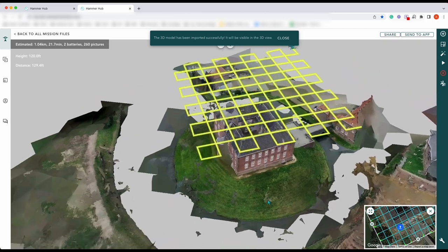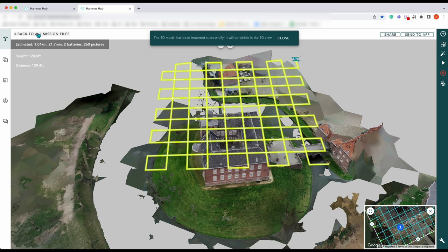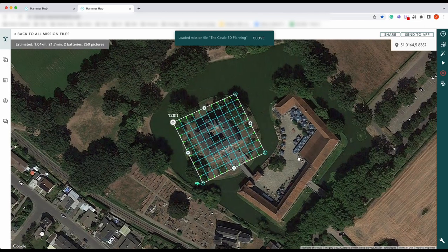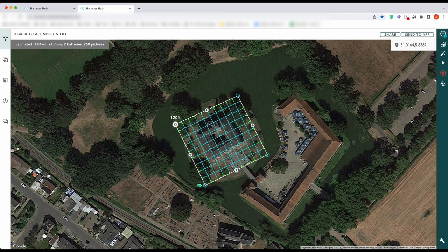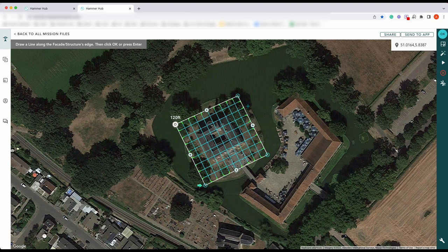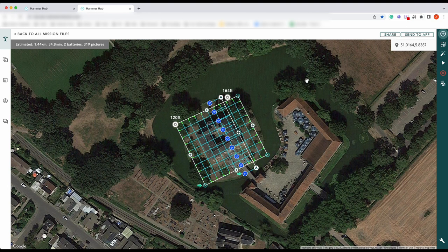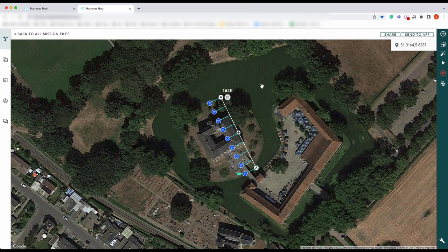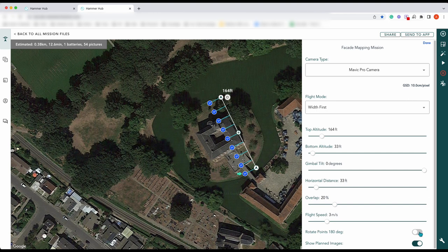This is ideal if you then want to go on and do some more planning. So we go back to all mission files, open this up again. Now let's say we want to do a facade — so we go to facade mapping and we want to come down the side here. Press OK. We can then remove this so it's easier to see. We can rotate our points because obviously we don't want to be flying into the building.